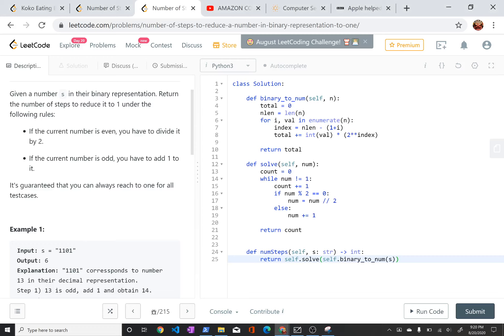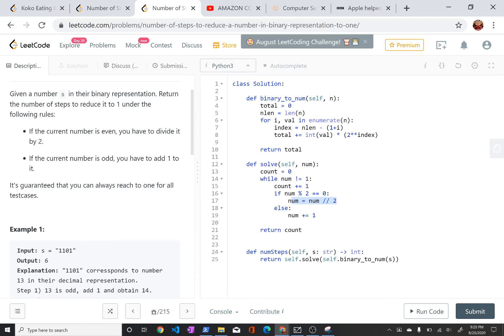And so once we have the decimal representation, we supply that to the solve function, which just iteratively applies the algorithm. So it says count, we're counting the number of steps. While our number is not one, the first thing we're going to do is increment our count. There's some other step that we're taking. Here we check if the number is even, that is if it's evenly divisible by 2. Well if it is, then we're just going to do the integer division of 2 on num. And if it's not, we're going to increment them. And eventually we will reach, as guaranteed by the instructions, we will reach 1, and then we can just return count.